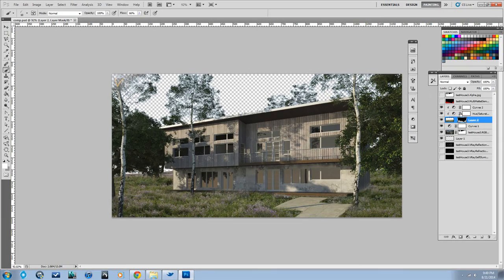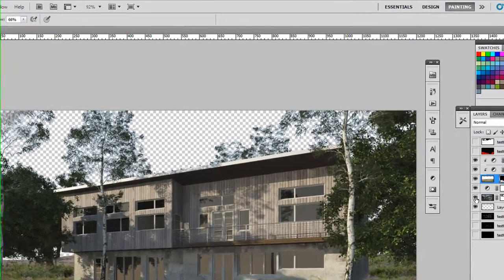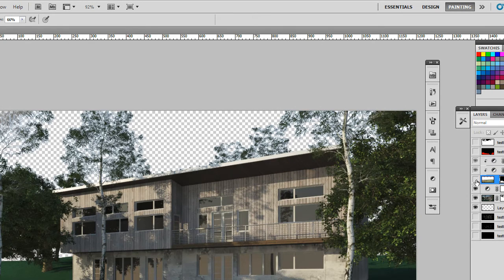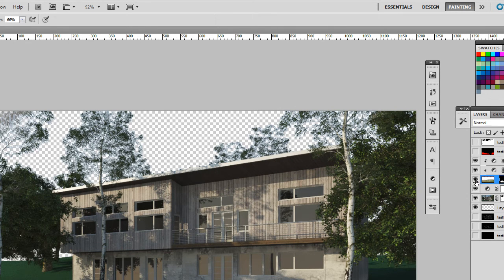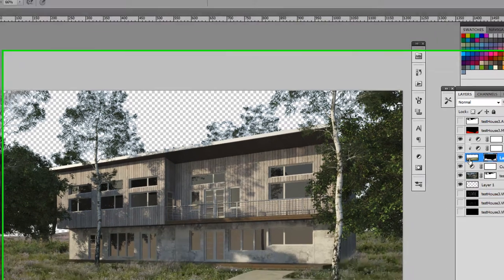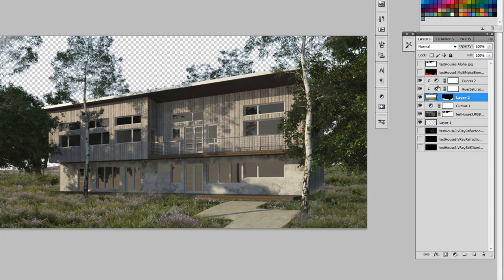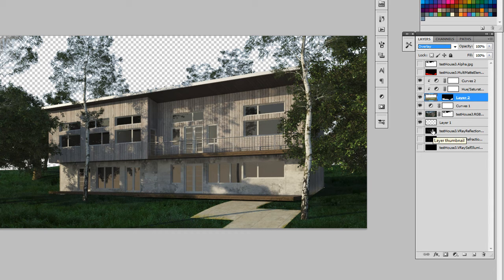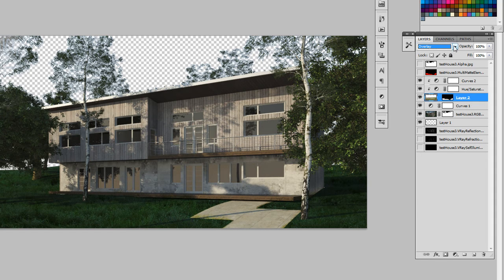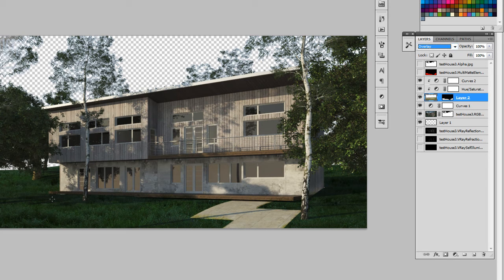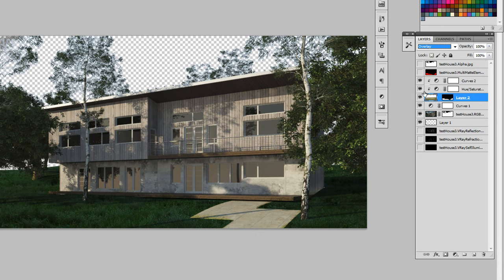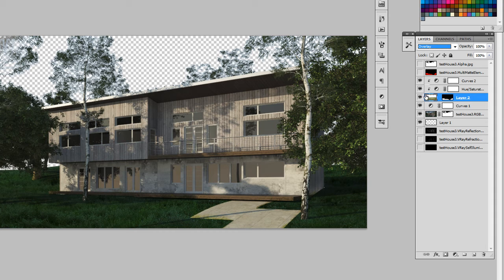One problem we have is the shadows from our trees are not necessarily shining through. So what we can do there, what would be the best way? Let's see. So if I change the blending mode to overlay, it kind of gives... It still shows the shadows, but the grass doesn't look really the right color or anything like that. So this is kind of a good lesson in trial and error.